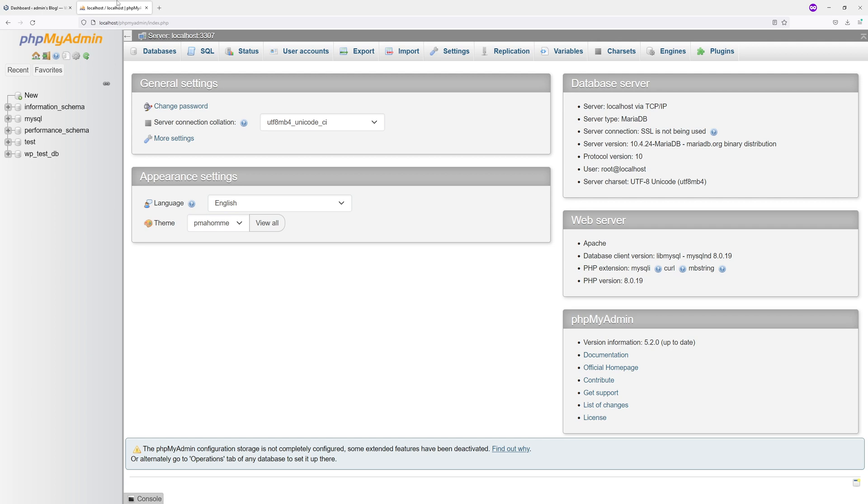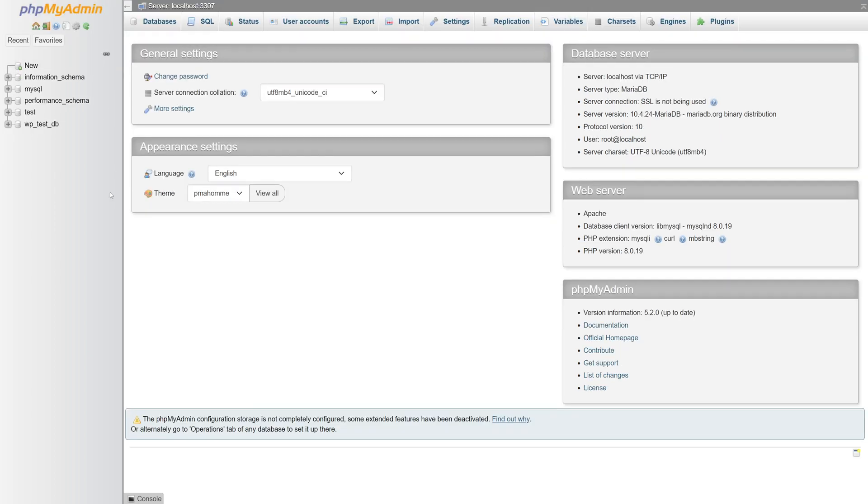Section, then login to phpMyAdmin. Once there, you have to select your database which is associated with your WordPress installation. If you're not sure what the database name is, I have another video on my channel where I explain...